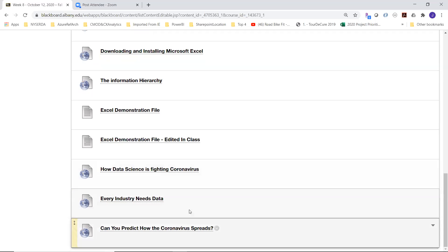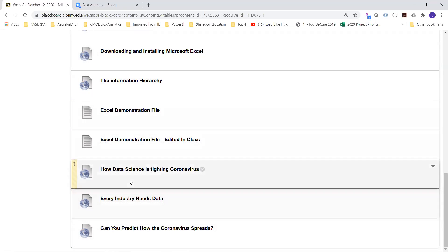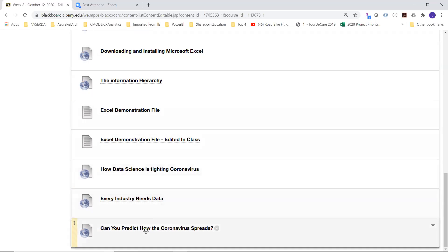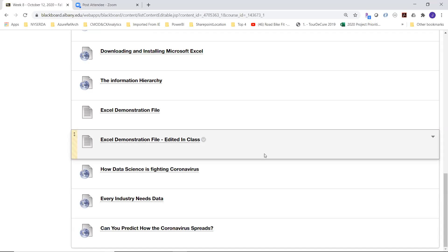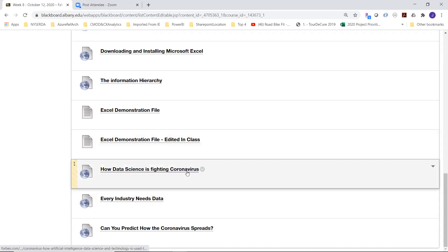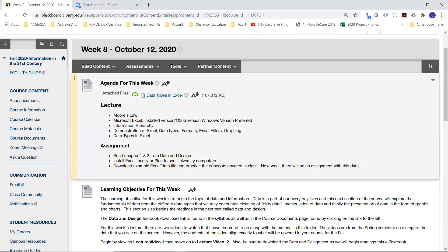There are three supplemental links I kept from the spring when we were first starting to talk about coronavirus — how data is being used to understand, attack, follow, and try to control it. I don't believe the exam asks questions on any of those links, but they're interesting, especially if you're considering being an informatics major.